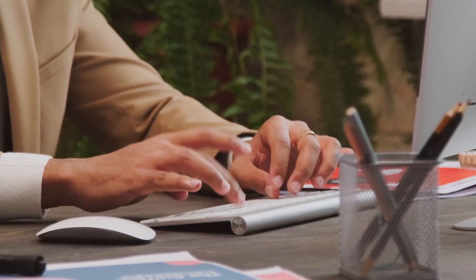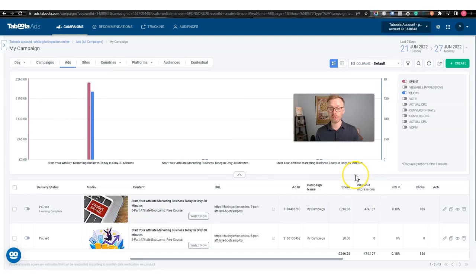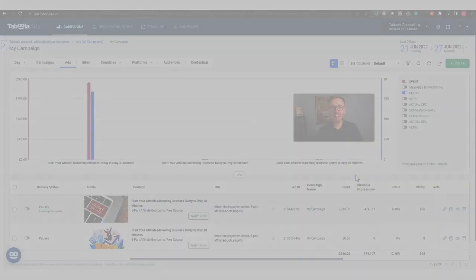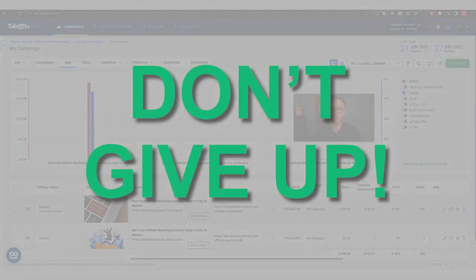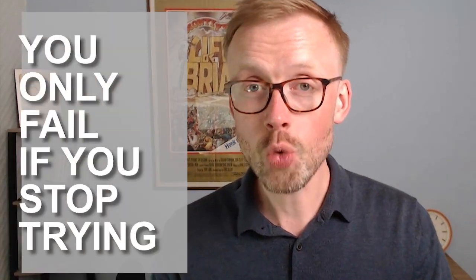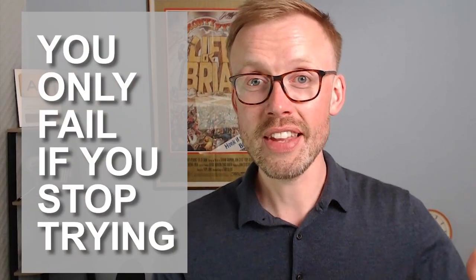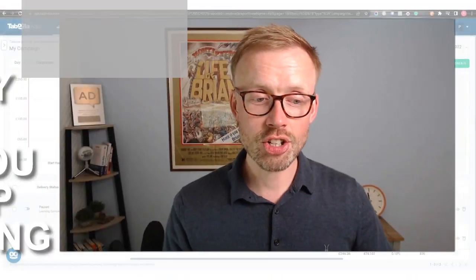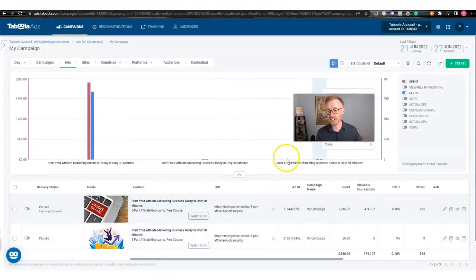Actually physically sitting, clicking, dragging and dropping, and creating ads yourself is worth ten times more than any course or YouTube video can show you, because you're getting hands-on practical experience. When you start running adverts, don't give up just because one advert doesn't work. You only fail if you stop trying.